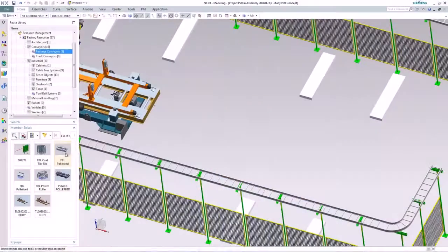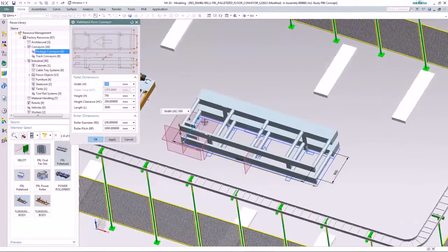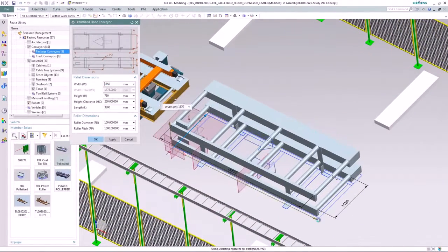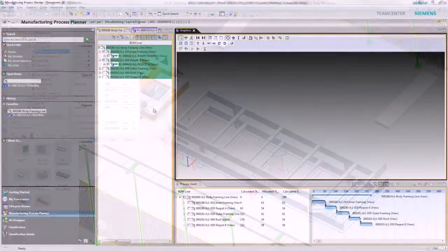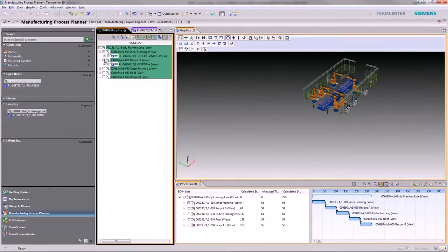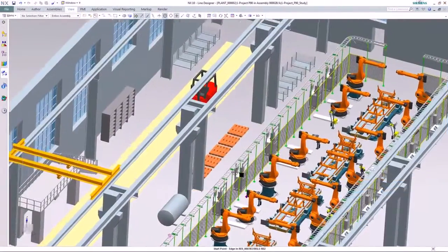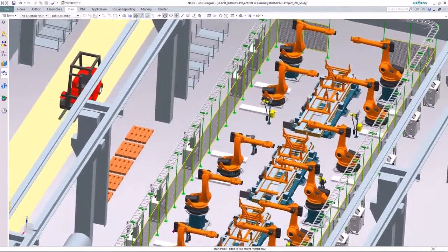We've also extended the capabilities beyond part manufacturing to include manufacturing line design. Manufacturing engineers are now able to design and visualize production line concepts directly in NX. The parametric engine in NX enables you to easily position and adjust manufacturing equipment models. The solution is supported by Teamcenter for data and process management to enable engineers to keep project data organized.